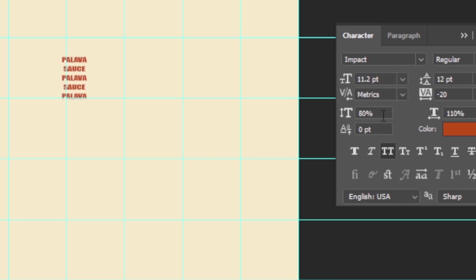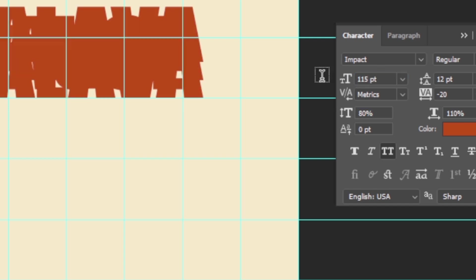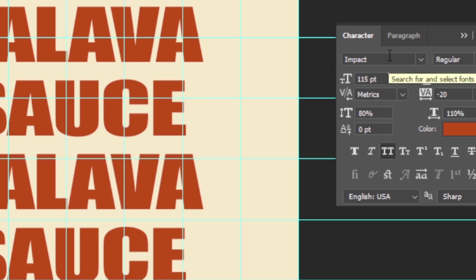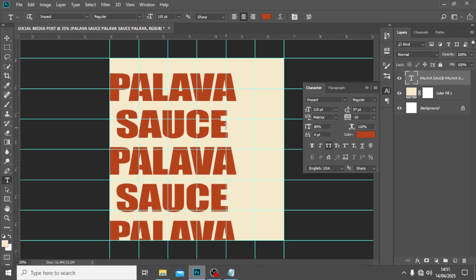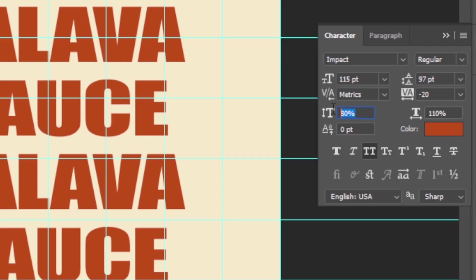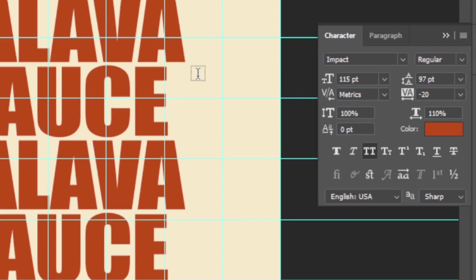Let's make a few tweaks. Set the font size to a bigger size — maybe around 97. You can see the way it spaces out nicely. I'm going to set this side to 100. It looks good, it looks realistic.